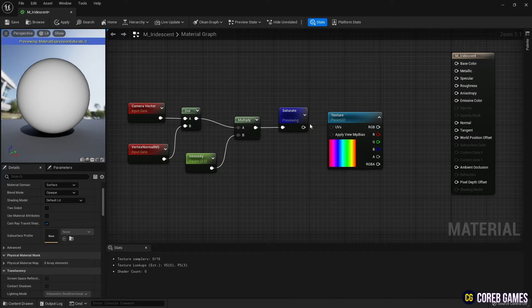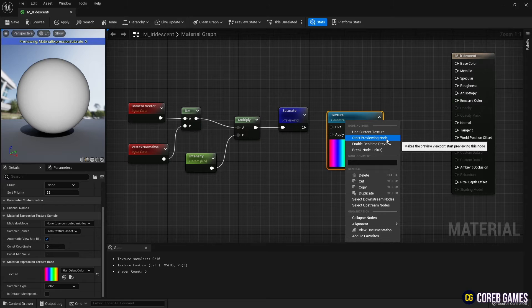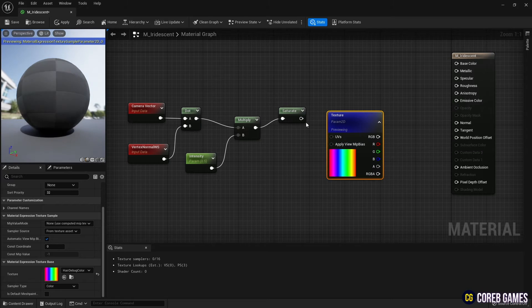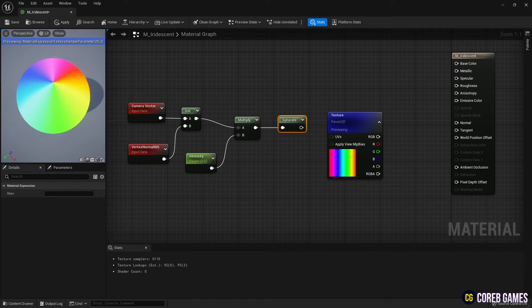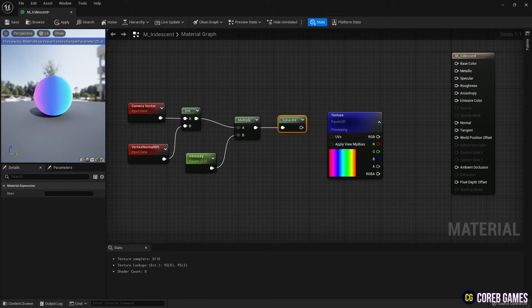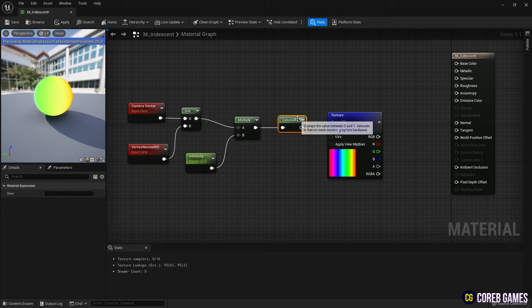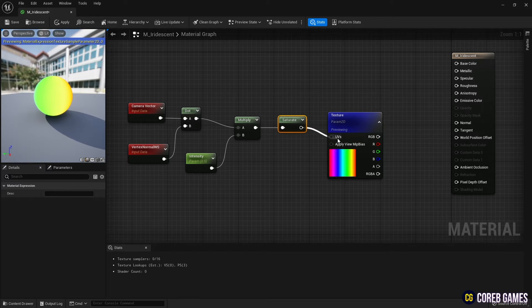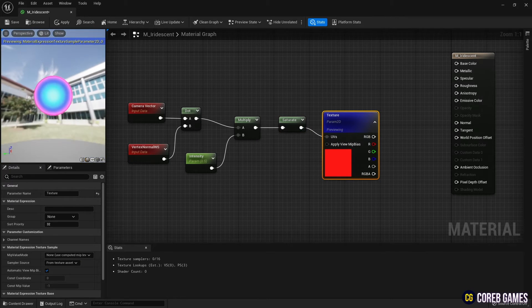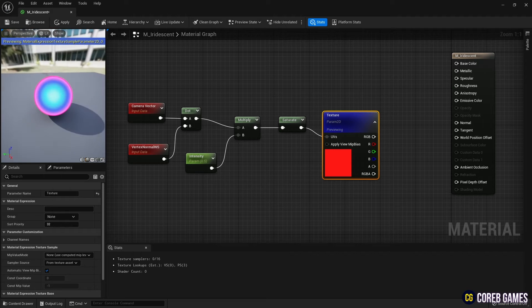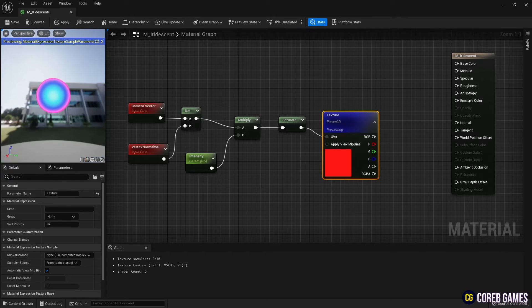If you preview the texture sample node, you can see that the colors are fixed on the surface. If you connect the Saturate node to the UV pin, the colors are gathered in the center, and you can see that the gradient color follows your camera if you move the camera.